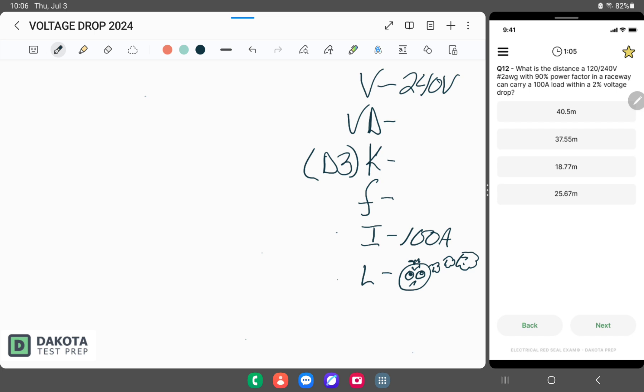Let's figure out our voltage drop. In this question, it specifically states 2%. So we're going to take our 240 applied voltage and multiply that by 2%, which gives us 4.8 volts. So 4.8 volts is the maximum amount of volts we can lose in this question.